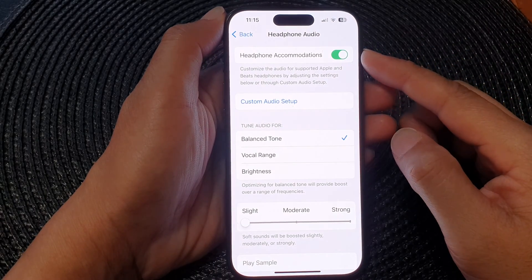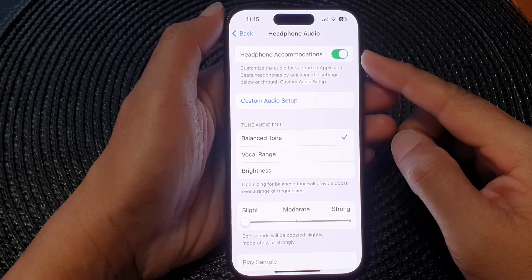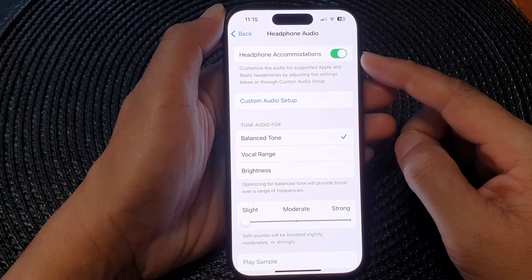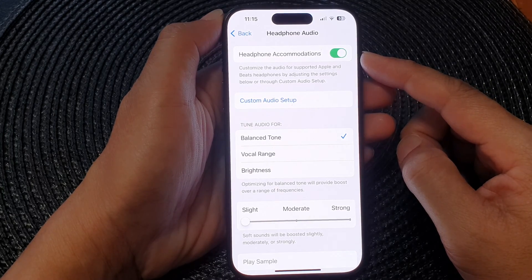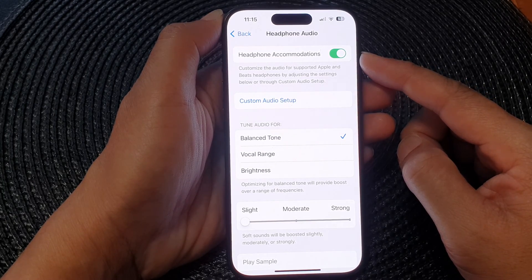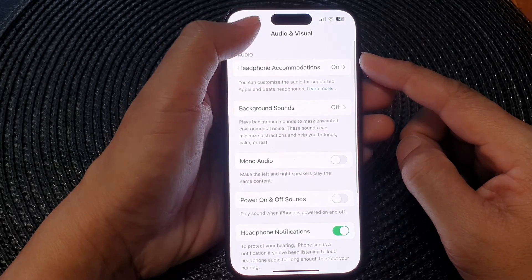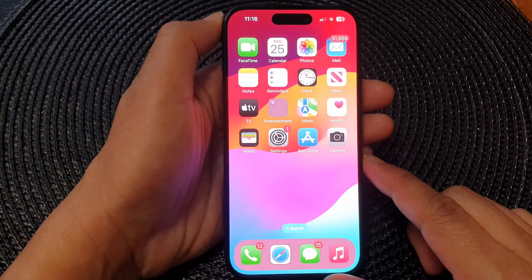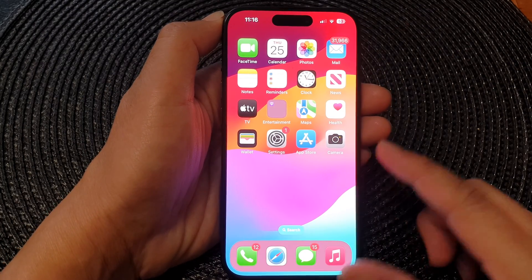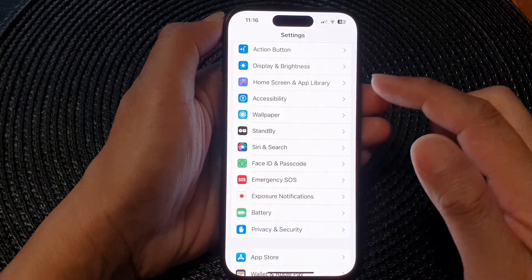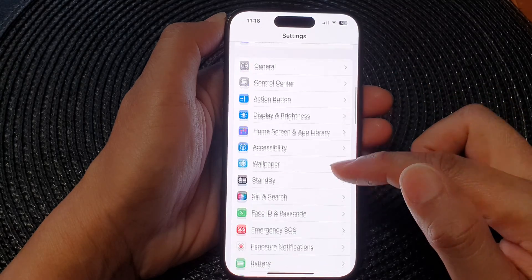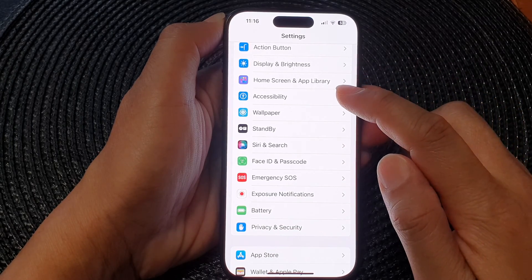In this video we're going to take a look at how you can turn on or turn off headphone accommodations on the iPhone 15 series. First, go back to the home screen by swiping up at the bottom of the screen. On the home screen, tap on Settings.